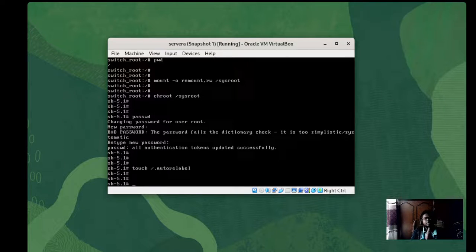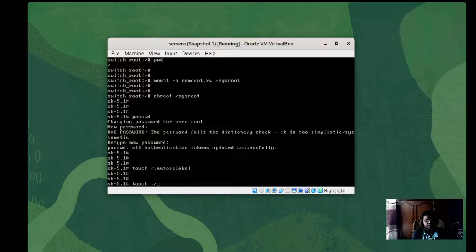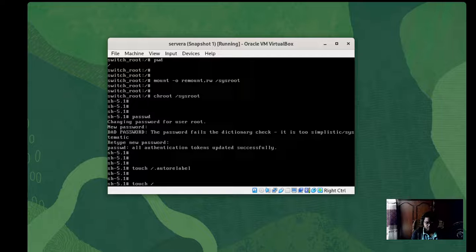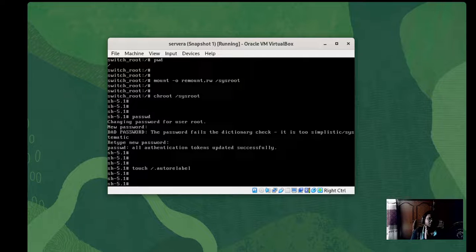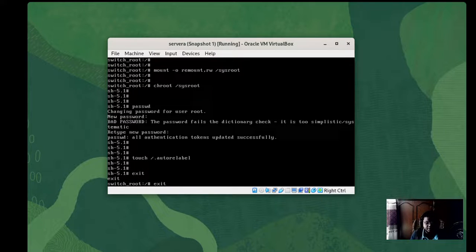Don't forget to create the hidden file for SELinux — run 'touch /.autorelabel'. Be careful not to make a file named './dot' or similar — we're not trying to execute a script. The goal is to create a hidden file at the root directory, so the path is '/.autorelabel'. This is a hidden file and we're not executing any script here. Once the file is created, simply type 'exit' twice to exit the shell and reboot the system.